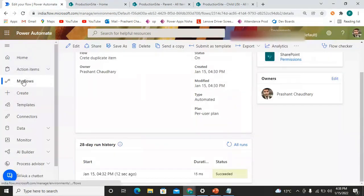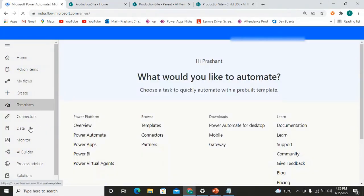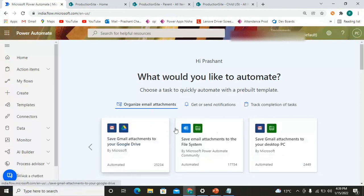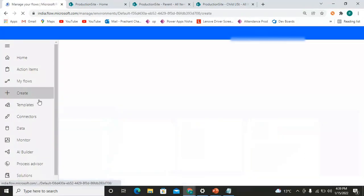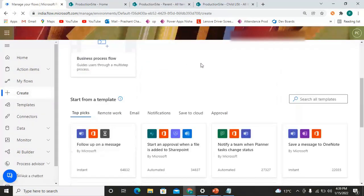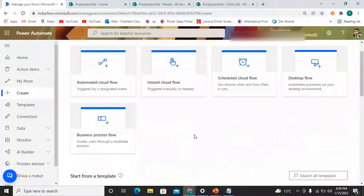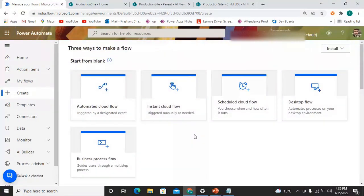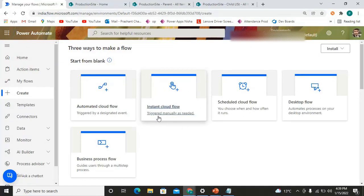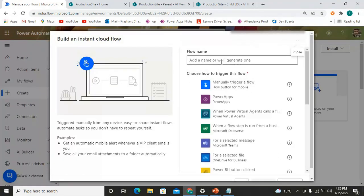Here on the home screen, let's go to Create. The instant flow needs to be triggered by the user's action, so we'll proceed from here. We go with the instant cloud flow — triggered manually — and click on this. This is the place from where we can proceed with the instant flow.